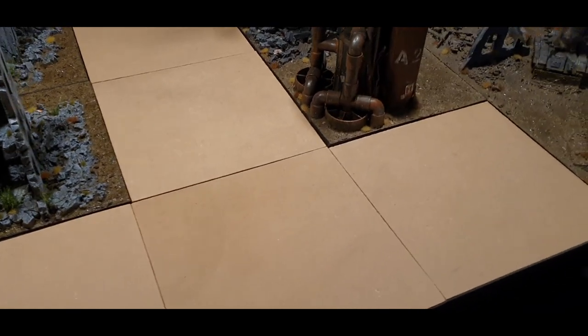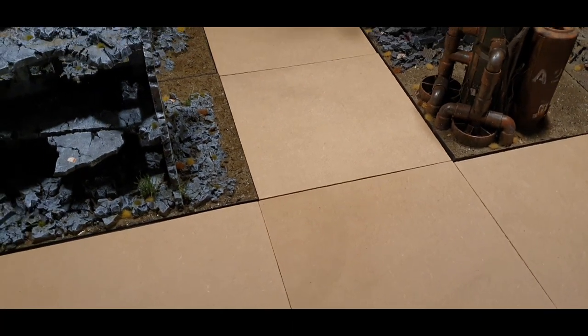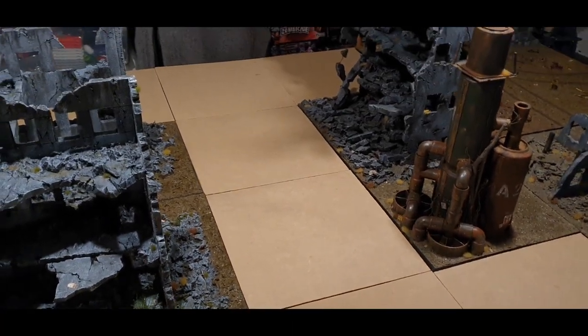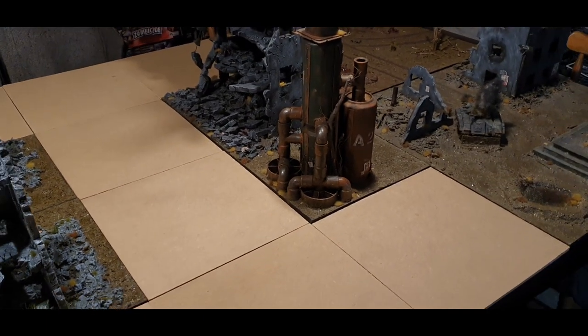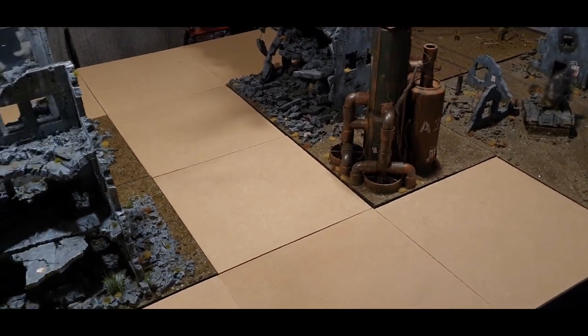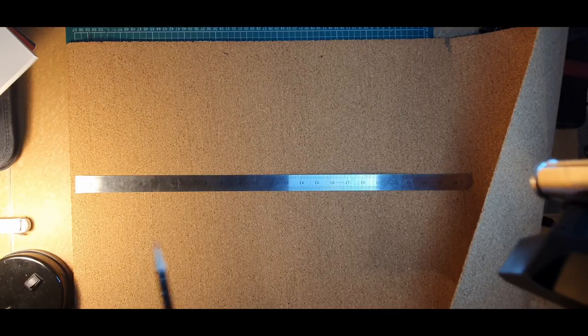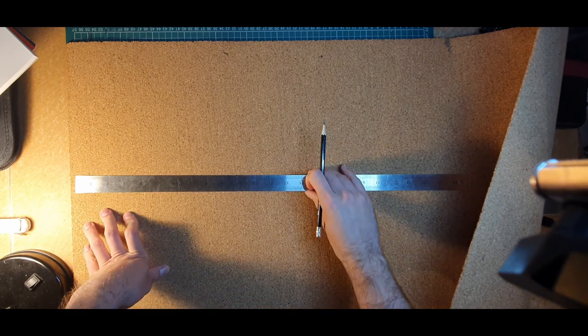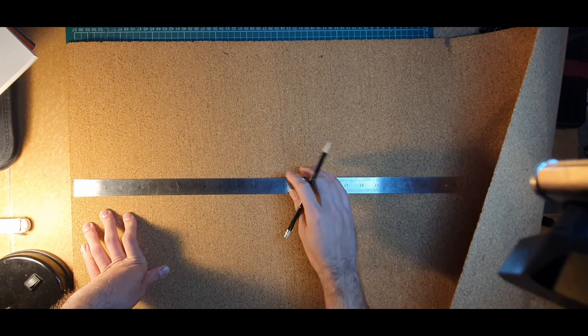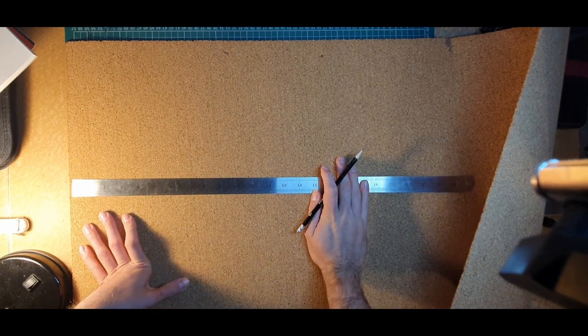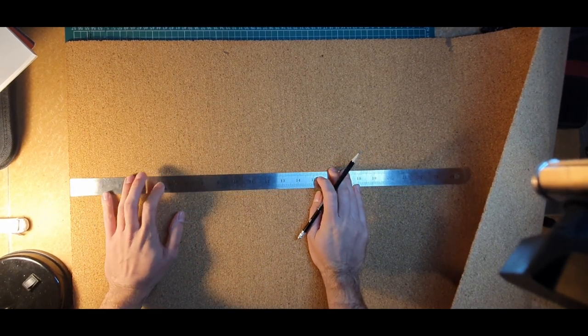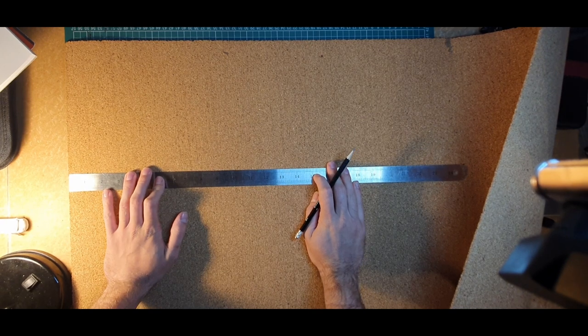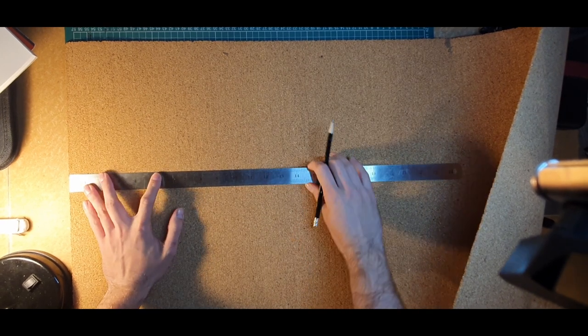I should mention this is just MDF sheets. I'm actually using 6mm instead of the normal 9mm because I didn't have any 9mm MDF, so make use with what you have. I'm going to cut my cork sheet into 8 inch by 24 inch strip for the two foot by one foot section. Let's give it a go.